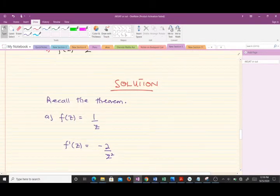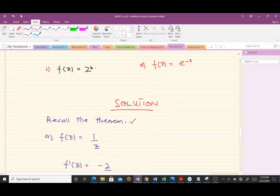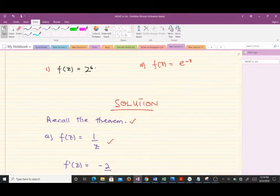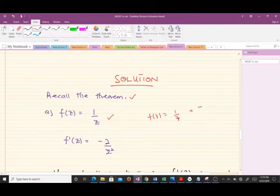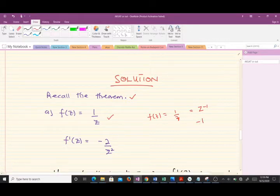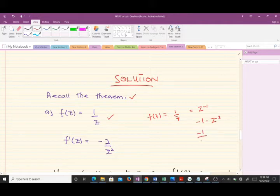The theorem is very important before solving these questions. For the first question, our function is f(z) = 1/z, which is the same as z raised to the power negative one. Finding the first derivative: we bring down the exponent negative one and multiply by z to the power negative two, giving f'(z) = negative one over z squared.